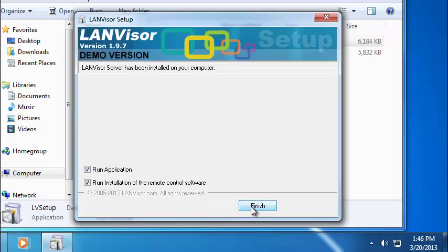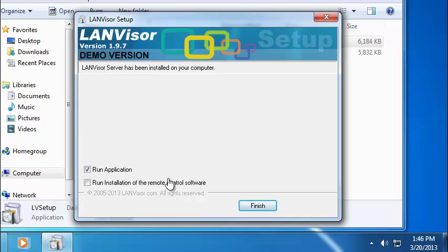Wait for the installation process to finish. Once installed, launch LANVisor. We won't be installing the remote administration software at this time. I'll go into it in more detail in a separate video. At the end, hit Finish to exit the installer.